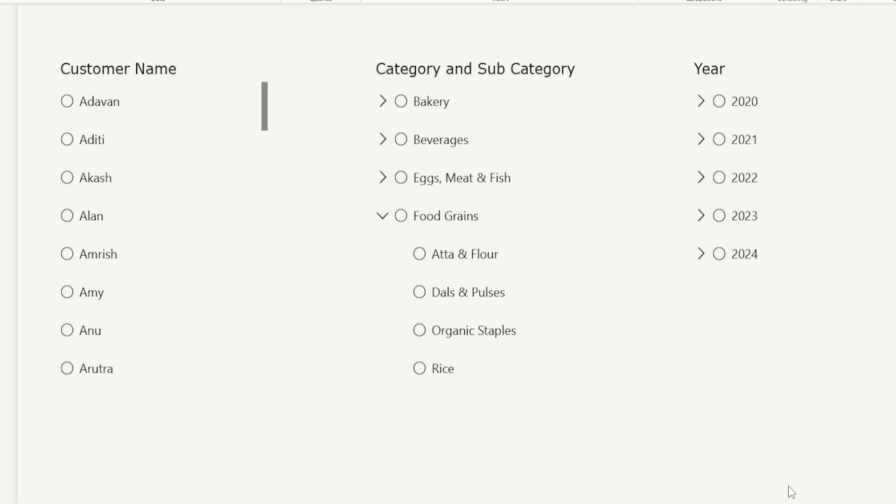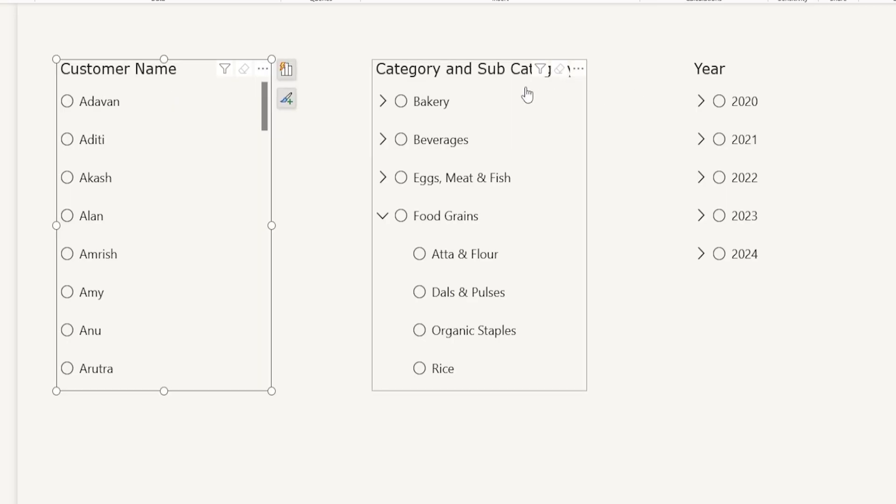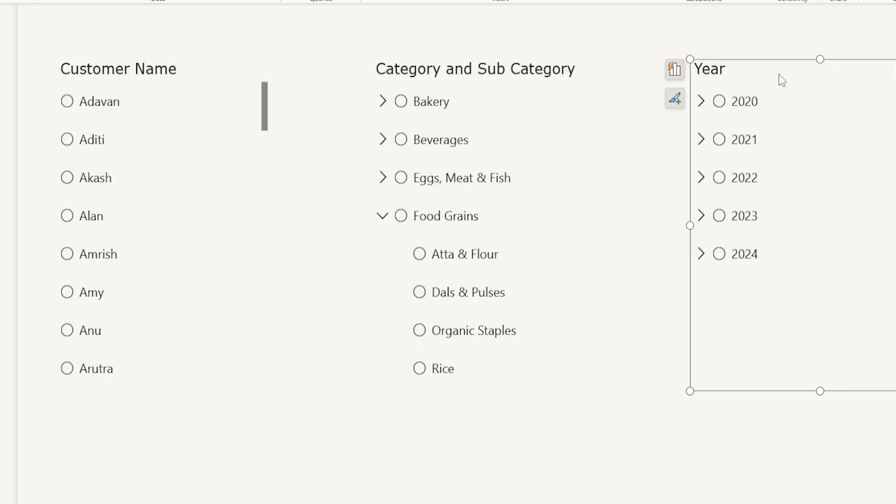In this demo, I have set up three different slicers to help you understand how this particular function works. The first list slicer is just a list of names. The second list slicer has the hierarchical data and the third one has the date hierarchy. So let's get started.